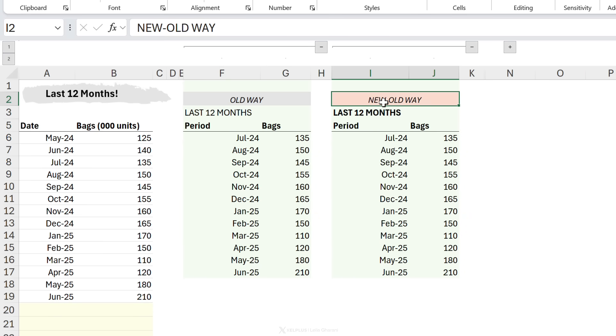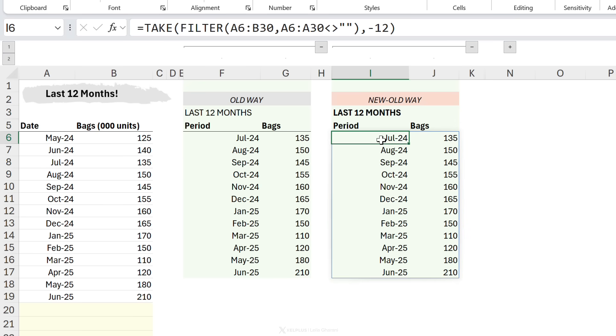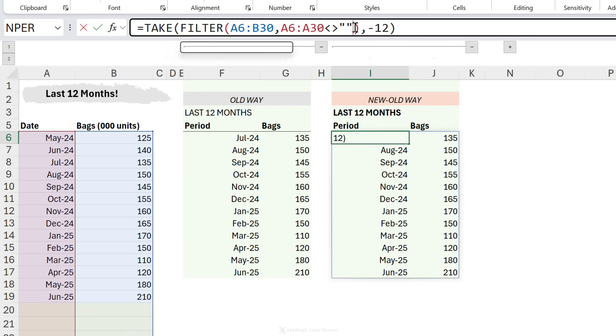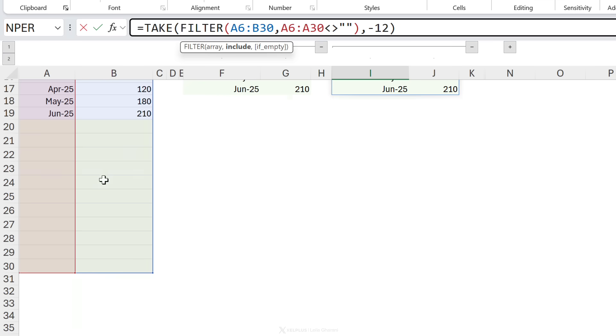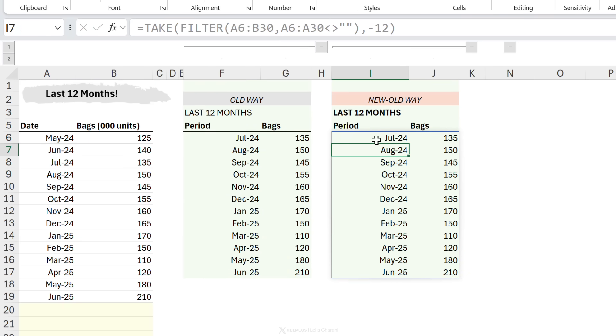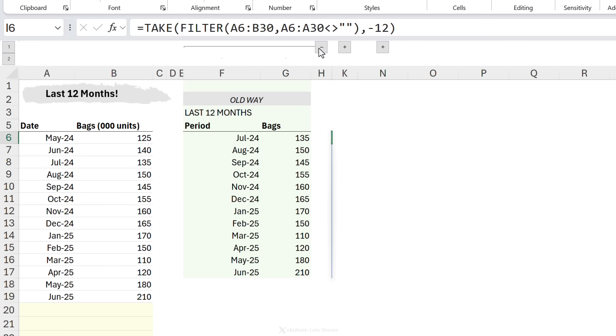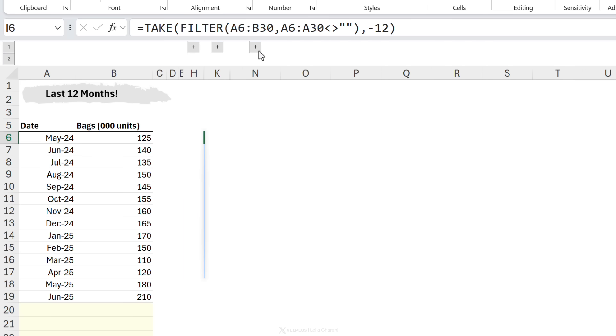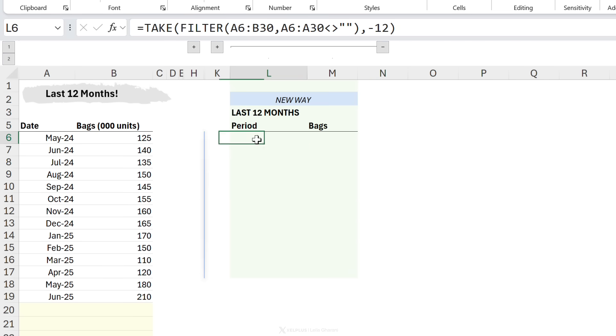This was the old way. This is the new old way because it's just been replaced. It uses the filter function to exclude these blanks. And once they're excluded, we use the take function to grab the last 12 rows. This is also history. This is the new way of doing things.